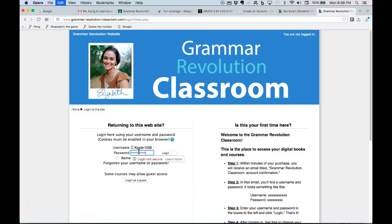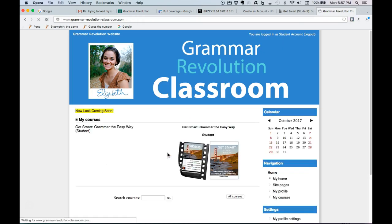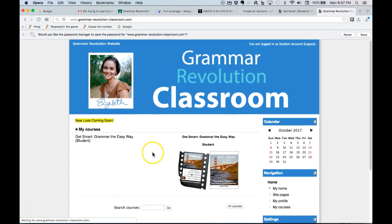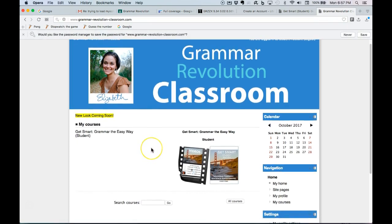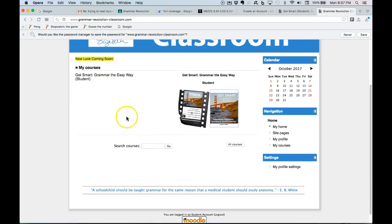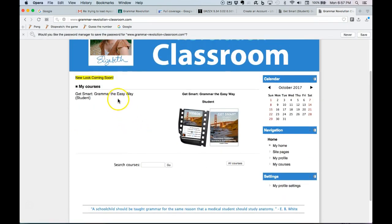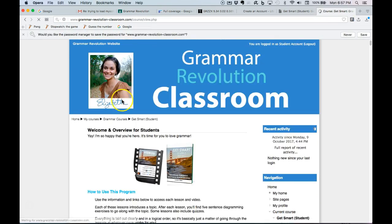Okay, there's a warning, not secure, don't worry about that. Not any vital information going to be revealed here. Okay, and so we see the course. So then you click on Get Smart Grammar the Easy Way student.